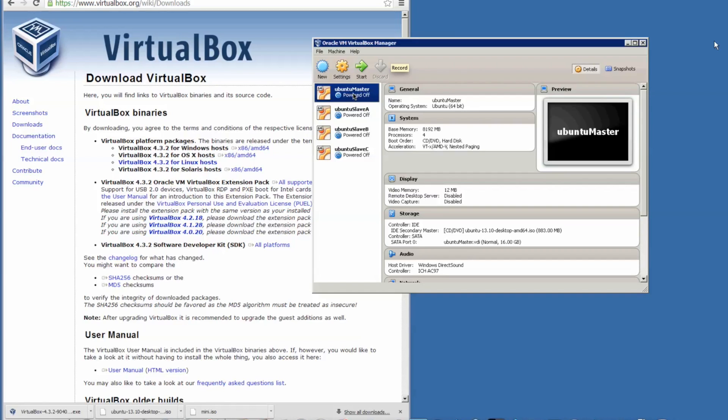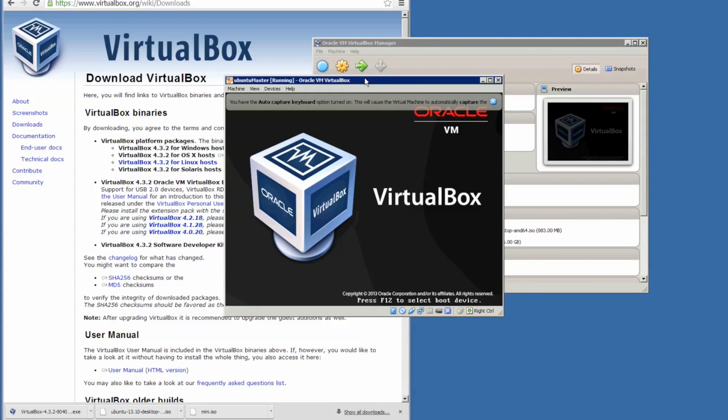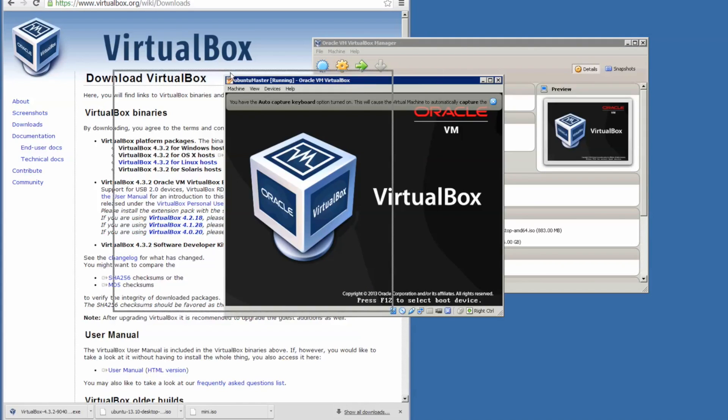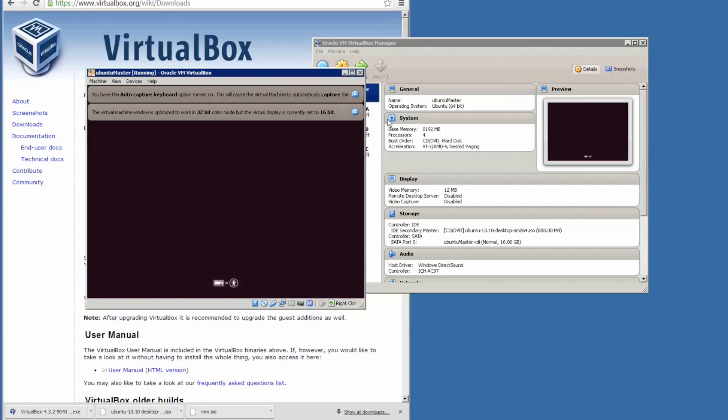Okay, we have set this up in the earlier video. What we want to do now is to start off the virtual machine. You can start them all together. Let's install this first because that's the master node.